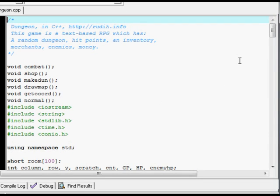This game, Dungeon in C++, and there's my website where you can download the source code. This game is a text-based RPG which has a random dungeon, hit points, inventory, merchants, enemies, and money.